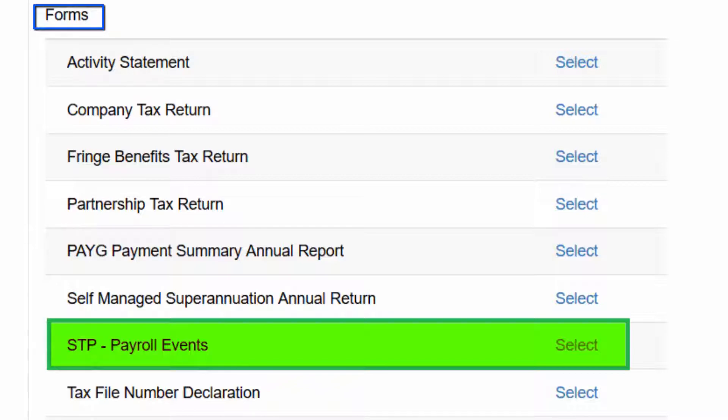End-of-Financial-Year payroll reporting is done in the last payroll event when you lodge, or as an update event if the year-end final STP report has already been lodged.